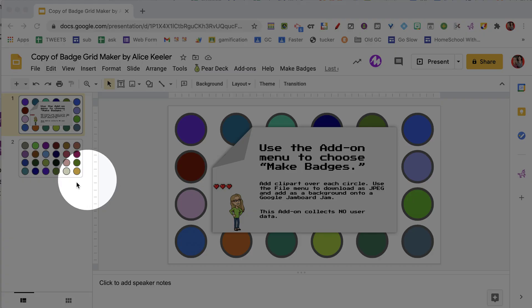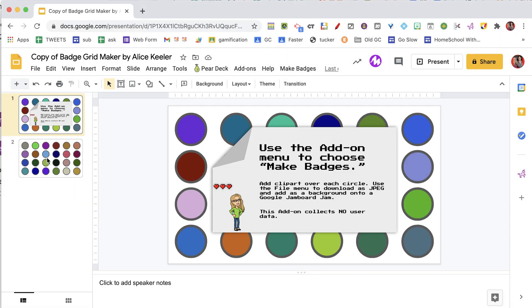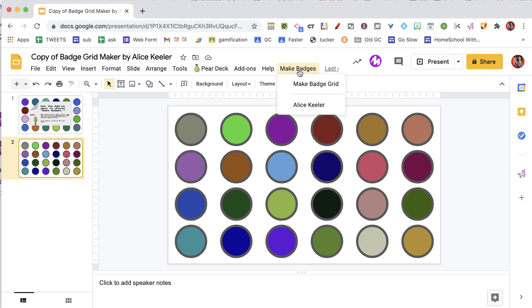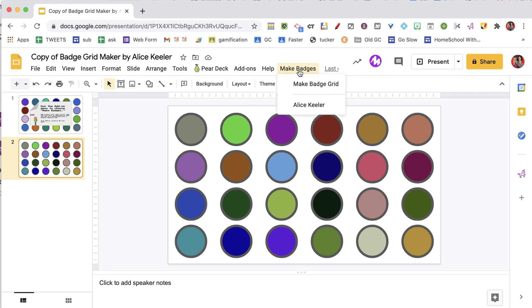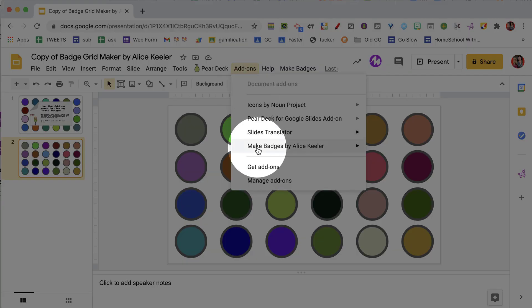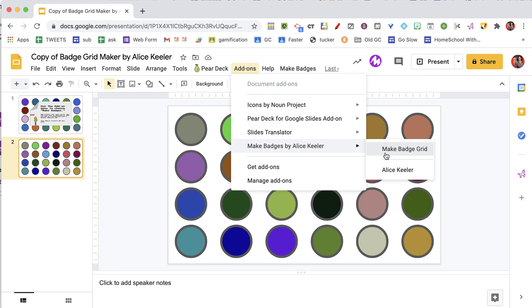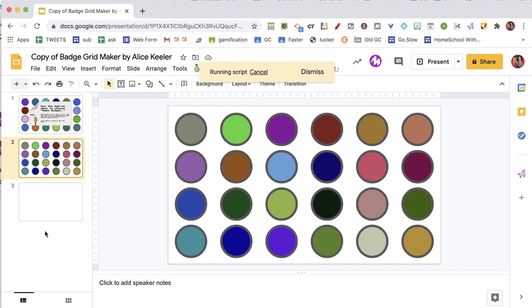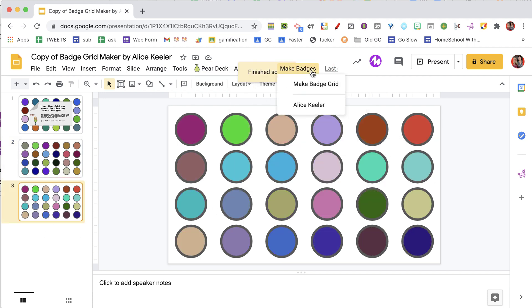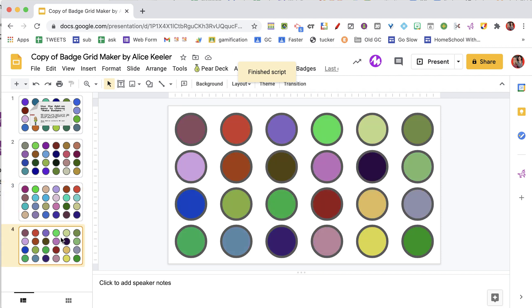After authorizing the add-on you will notice that it is going to add a slide on the side where it creates this grid of circles and the colors are randomized. So if you don't like those colors just go back up to this menu or go to the add-ons menu and make badge grid. You will see that it is going to do this every time I select it.